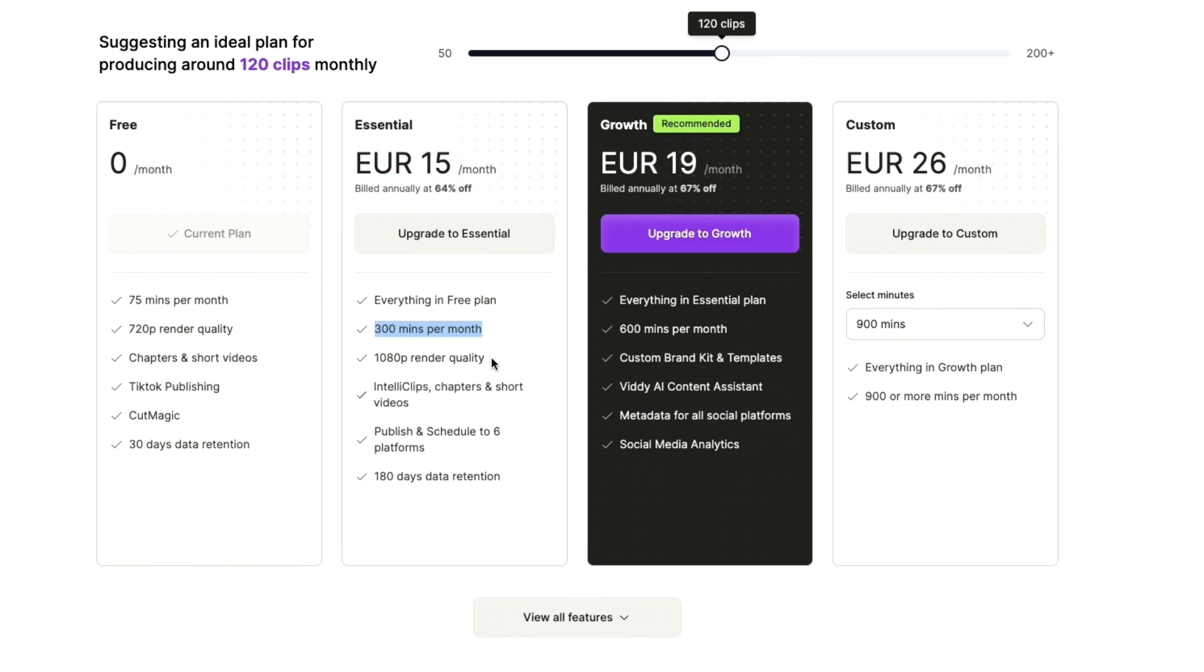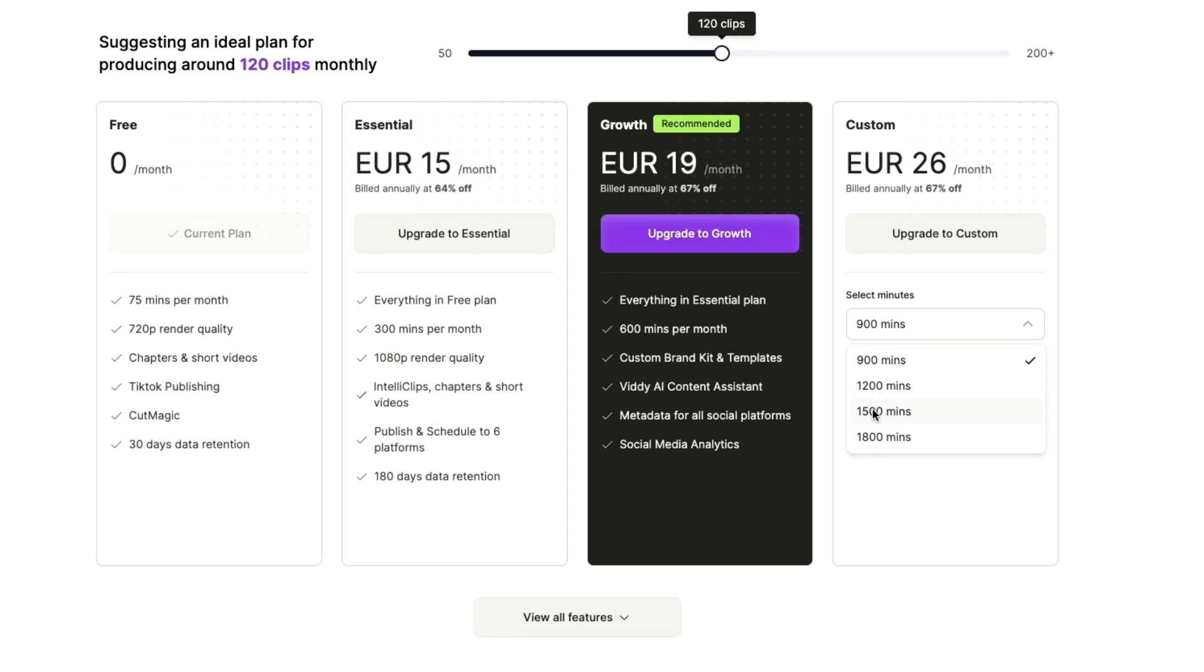1080p, and everything else you see right here. And then as you can see you can even use the free plan for 75 minutes per month. However, if you want to take this serious then I would get the Essential plan right here. Now you can also upgrade to Growth or even Custom right here where you can go up